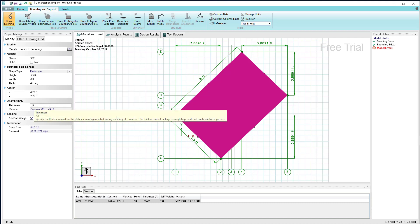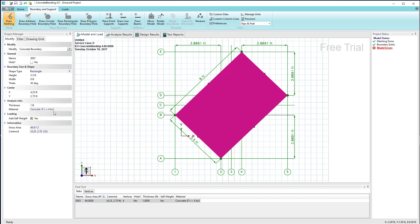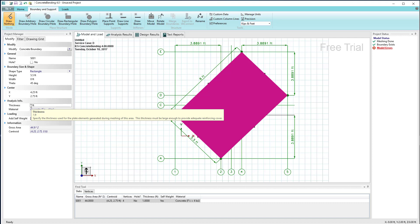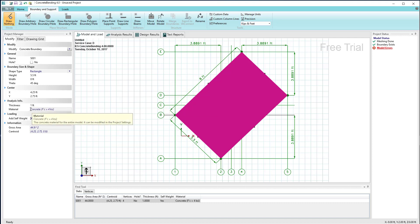In addition, I have the ability to specify how thick this boundary is. Right now it's set at one foot.